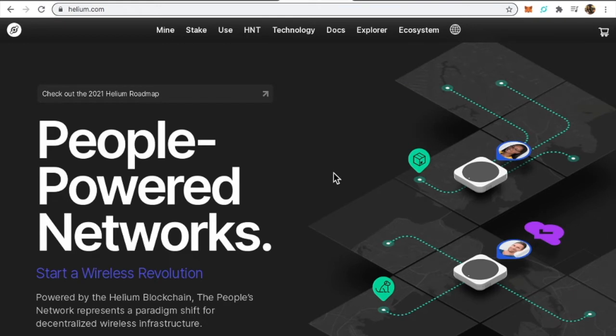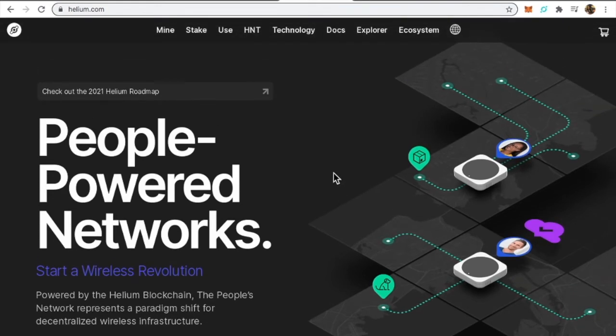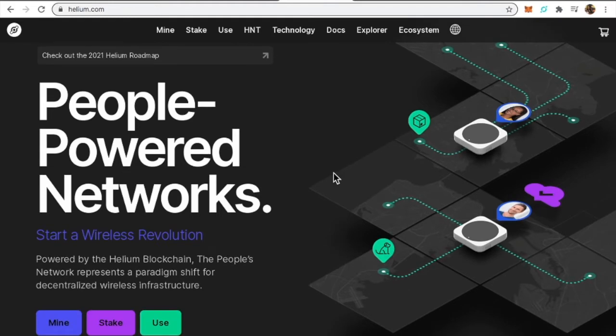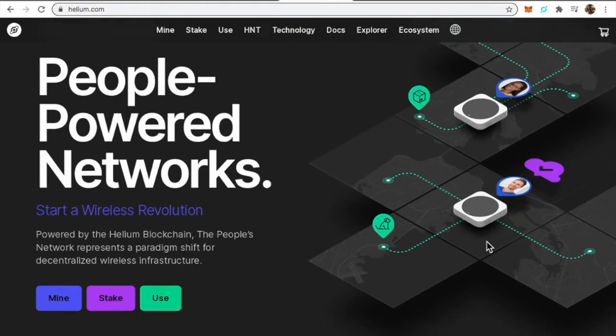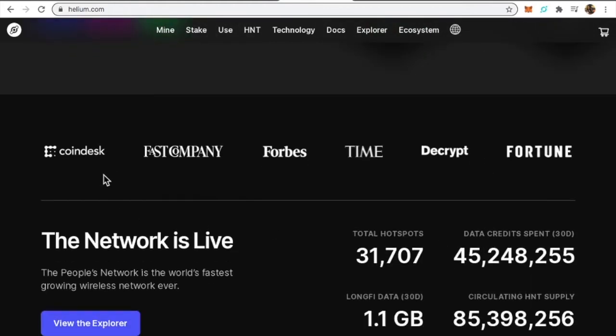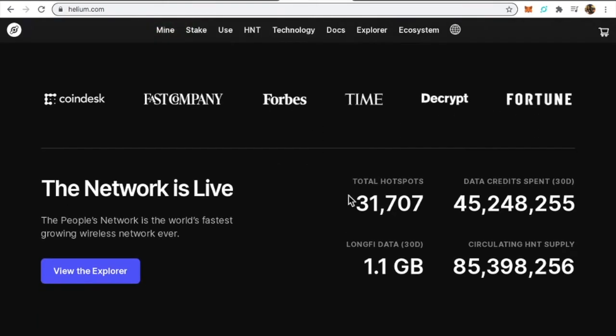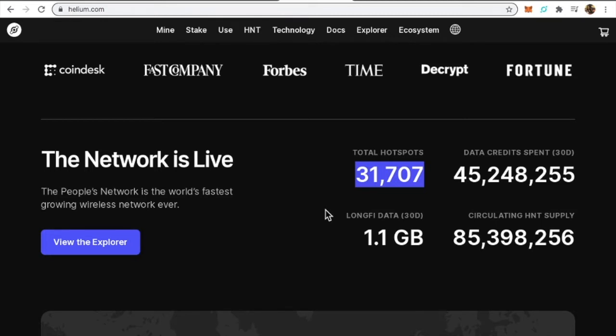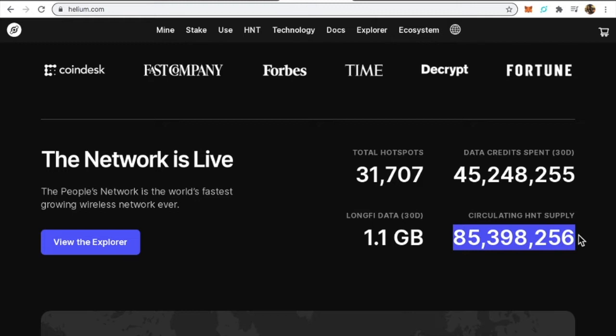Let me move on here. This is the website helium.com. I will put this in the link description as well and I'll show you just a little bit of this website. It's a cool website, something to really dive into. Here is one of the hotspots that they have. You can see the different things that they're involved in, different places they've been - Fortune magazine, Times magazine, Forbes magazine. They have been definitely a hot hitter in this space, this mining space. There are a total of 31,707 hotspots currently.